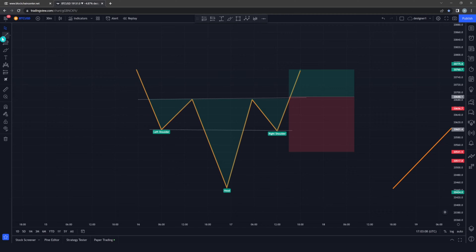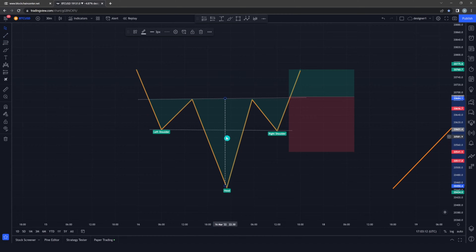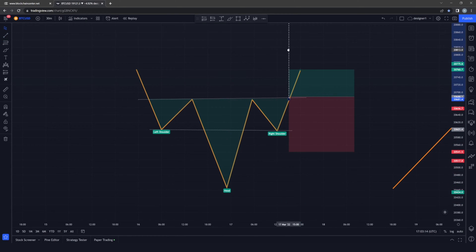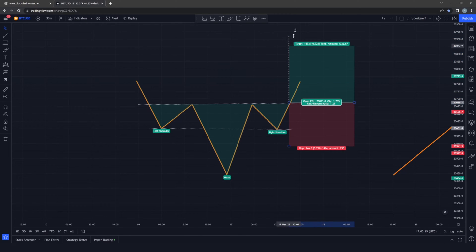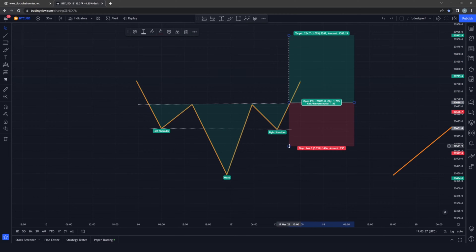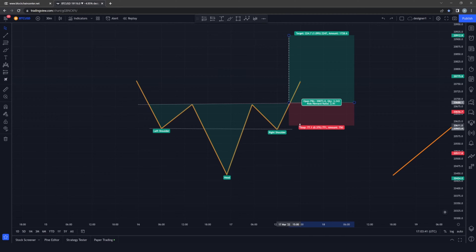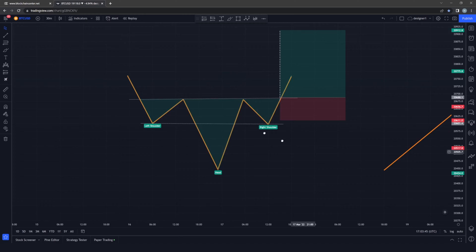To calculate your stop loss and take profit, measure from the head right to the neckline and bring this over. Then adjust according to your leverage size and risk-to-reward ratio, and adjust your stop loss accordingly.